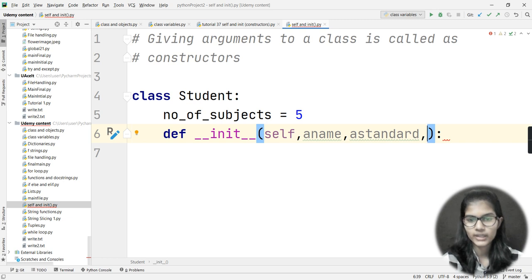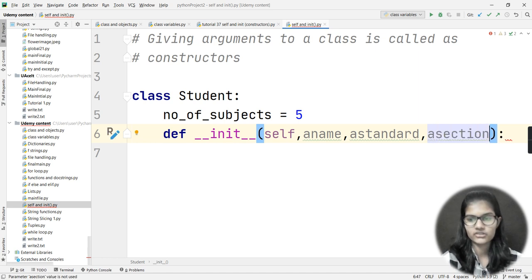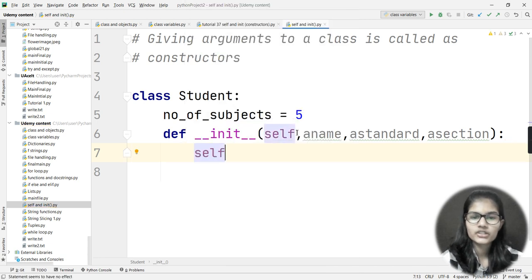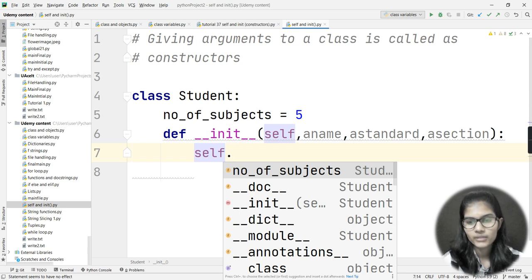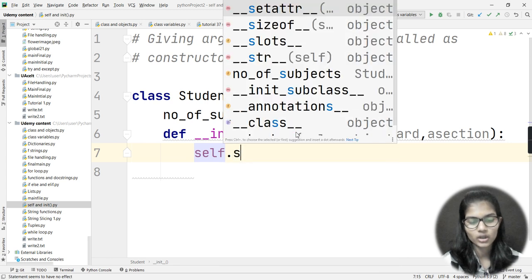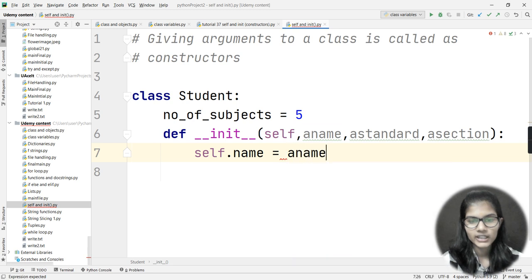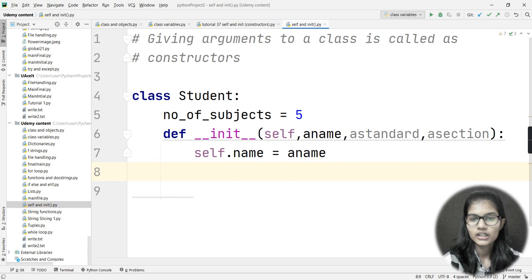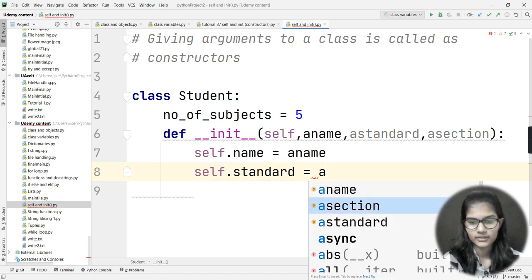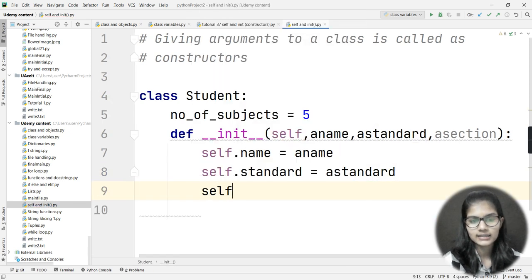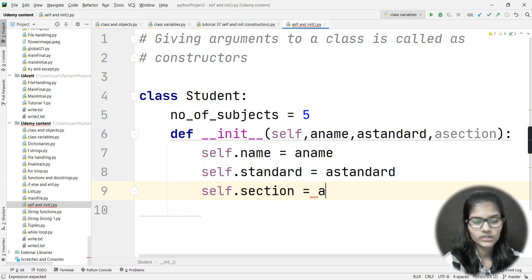Let me show you how to use the constructor now. I have passed name, standard, and section as parameters. Whenever we write the __init__ function and pass self as a parameter, we always use self to access the parameters present inside the init function. So here I write: self.name = name, self.standard = standard, and self.section = section.